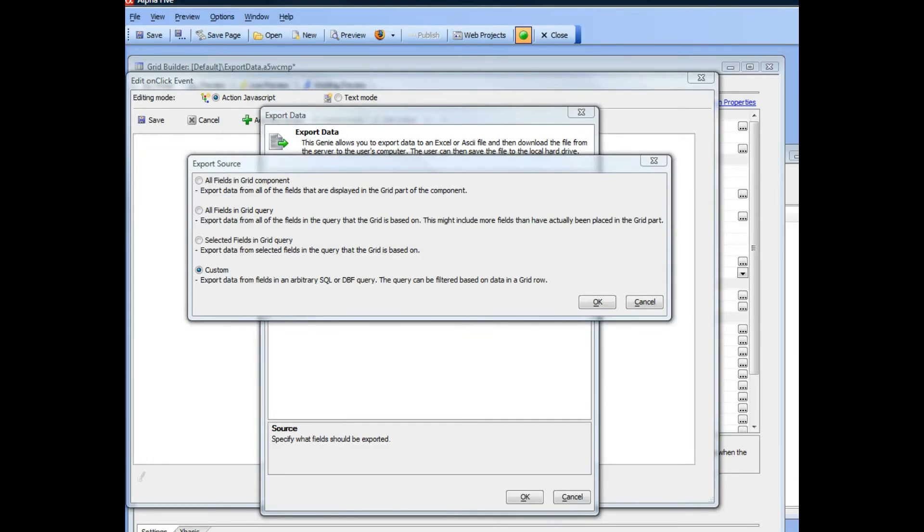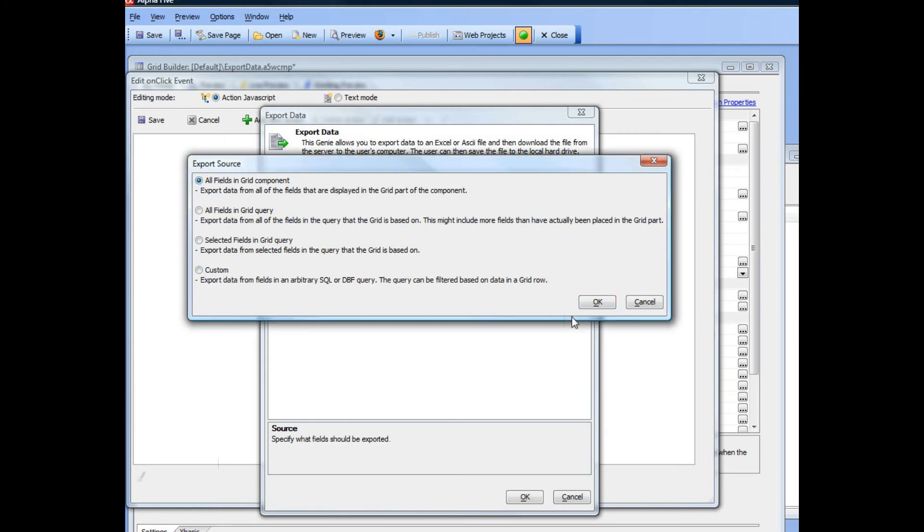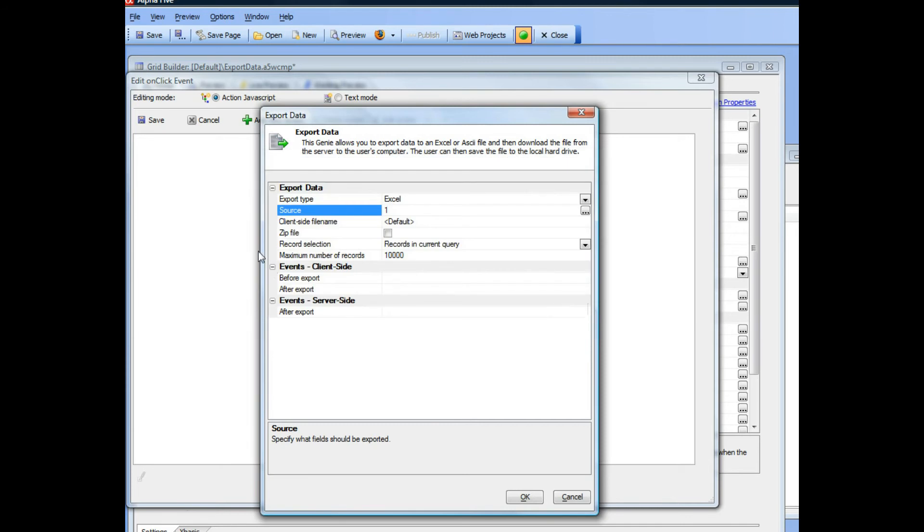Continuing our discussion on the file export feature pack, we've just discussed the custom option that lets you export data from any arbitrary SQL query or DBF table. So let's go ahead here and go back with the original option.